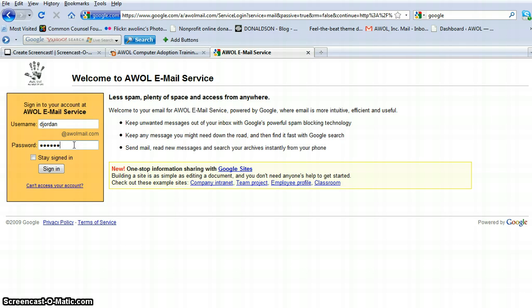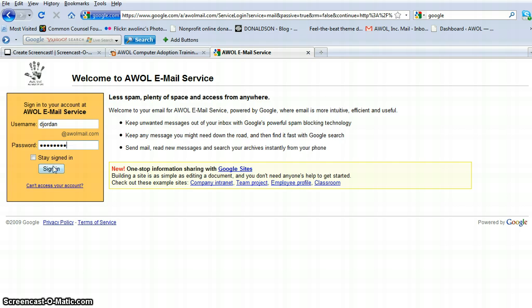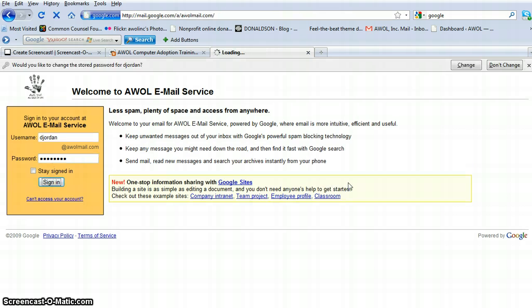I've also asked my computer to save my password, but for the purposes of this exercise, I'm going to go ahead and type in my password. Once we're done with that, you simply hit sign in.